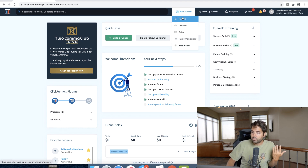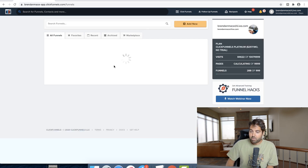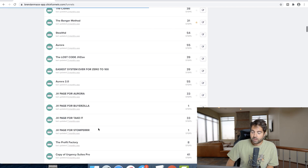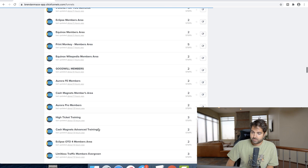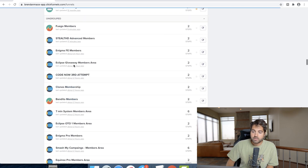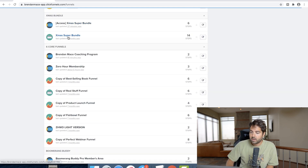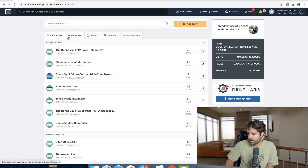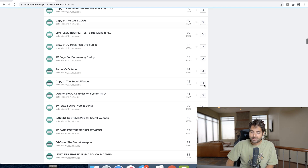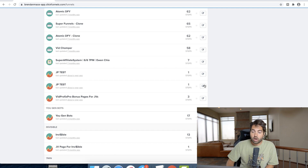ClickFunnels gives you templates. If I hover over ClickFunnels and click on Funnels, I can show you how many different landing pages I've created in my business — it will probably blow you away. This is all of the landing pages I've created with ClickFunnels over the last few years. Each of these is a full-on funnel, so inside each one is a bunch of additional pages. I have lots and lots of landing pages, and I create them all the time.